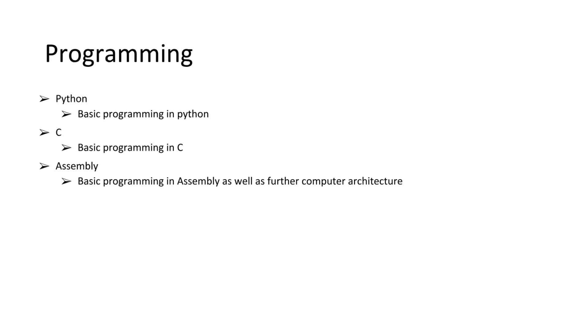After Python, I believe that C is the best stepping stone into assembly. And then, of course, we'll be learning assembly. We'll be covering the more nuances and intricacies of computer architecture while we learn assembly. I believe that's the best way to consolidate your knowledge and to get some practice in as well.